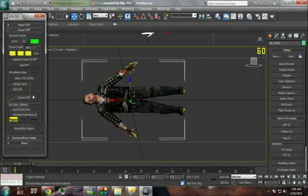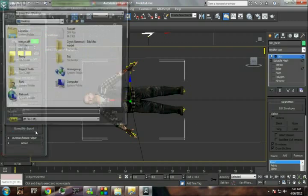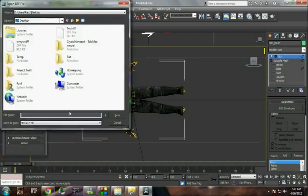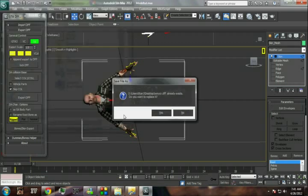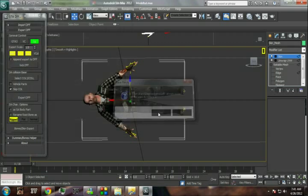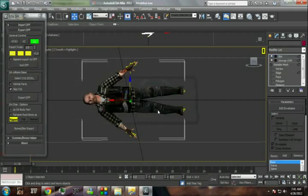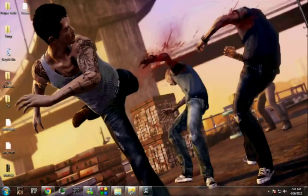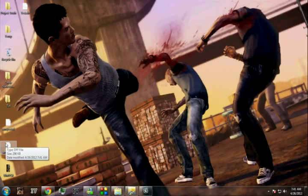Everything is perfect. Click on the DFF, go to DFF IO, click 'Skip COL', then 'Bone Skin Export'. Export it. You can see the DFF has been exported.